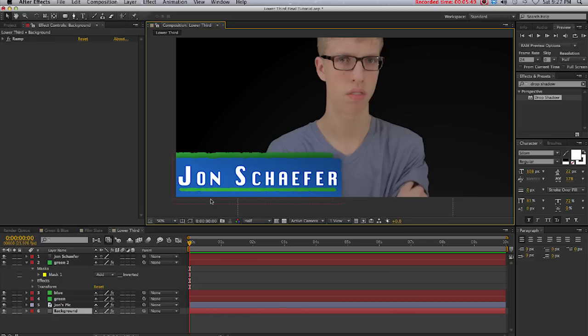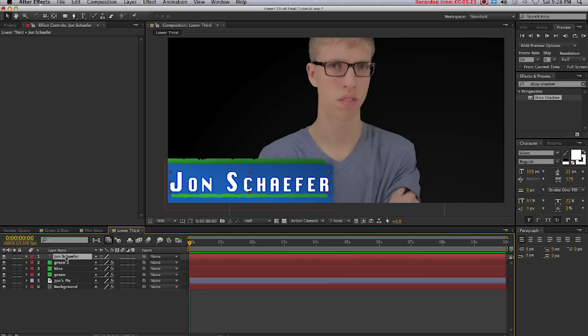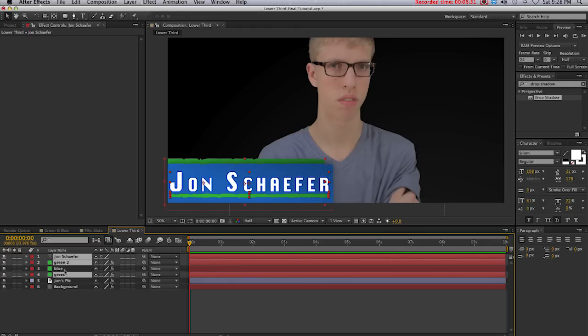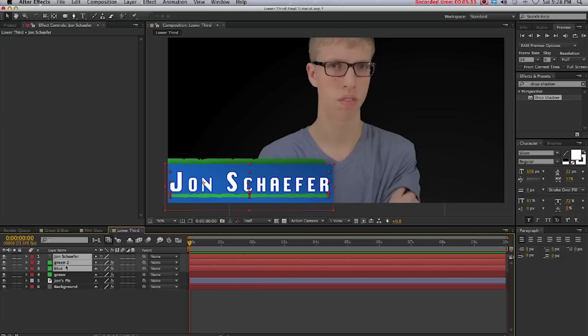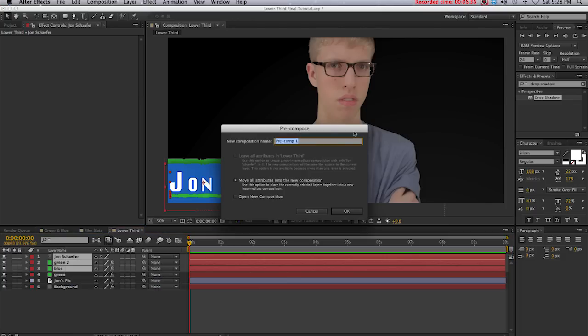First thing we'll do to animate this is group our layers. To do that we'll select all the layers that we want to group together: Jon Schaefer the text layer, the line under the text layer, and the blue layer. Then we'll right-click and pre-compose it. I'll just rename this Top Layer.